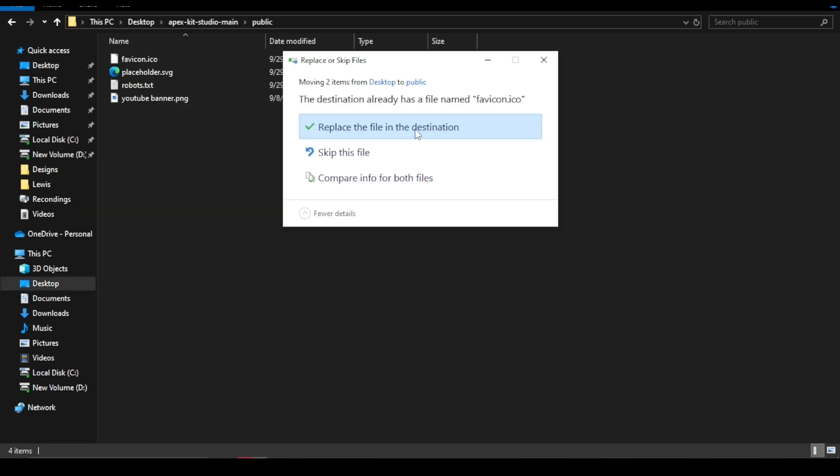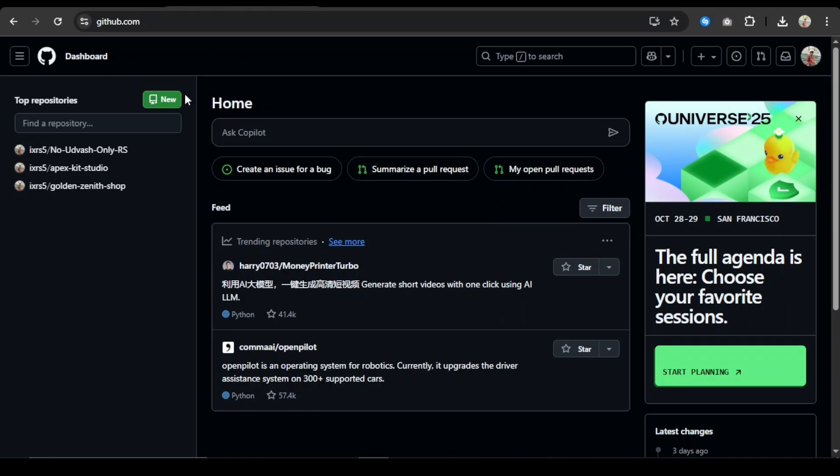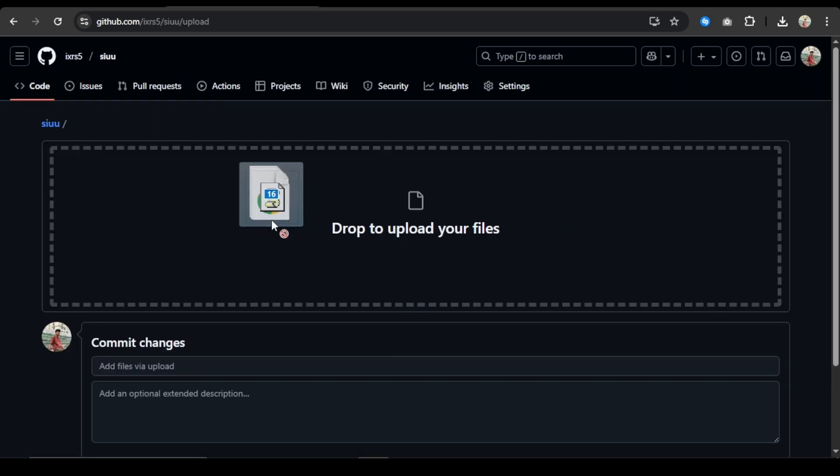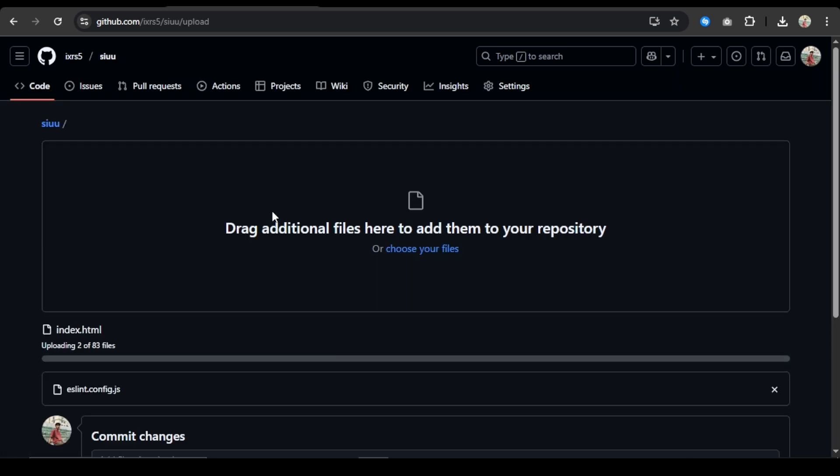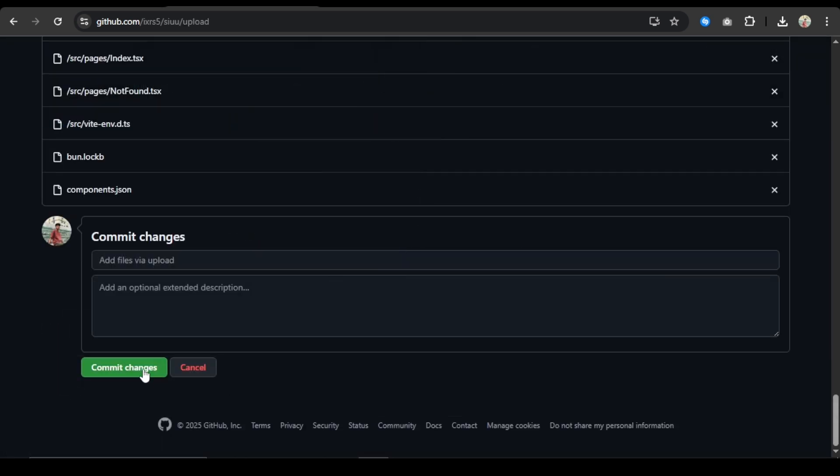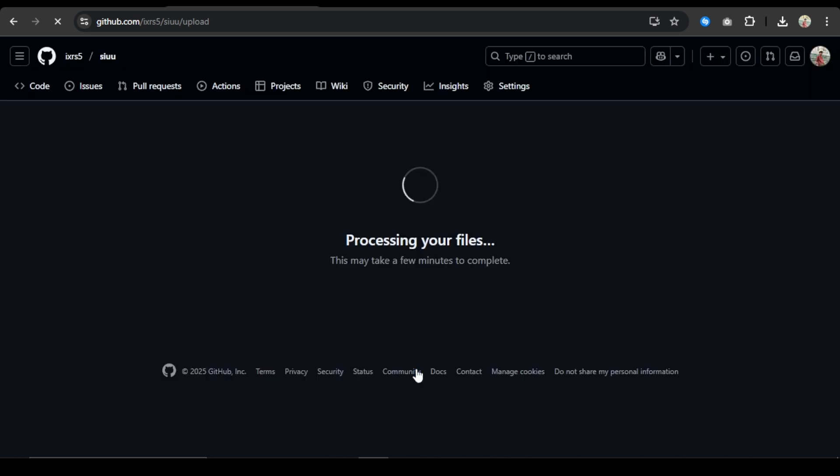After that, go to GitHub, create a new repository, and copy-paste all the files in it. Once uploaded, hit commit changes. Okay guys, our 80% work is done.